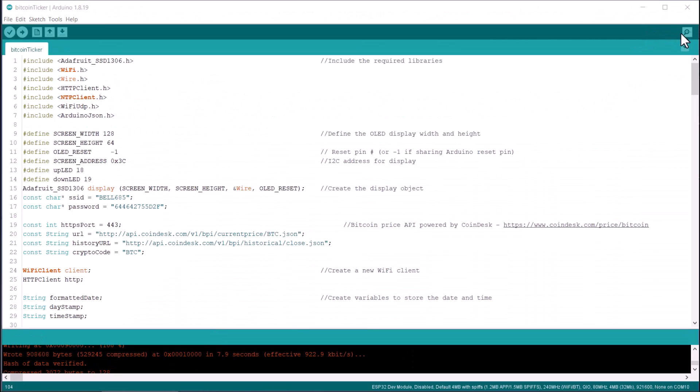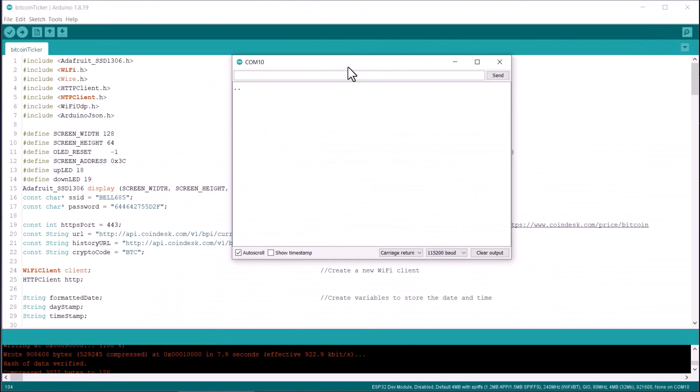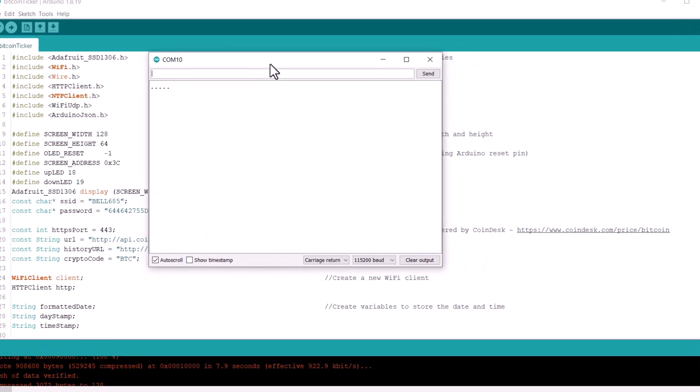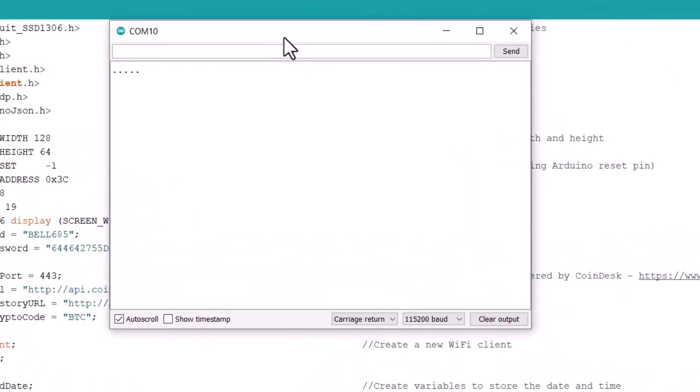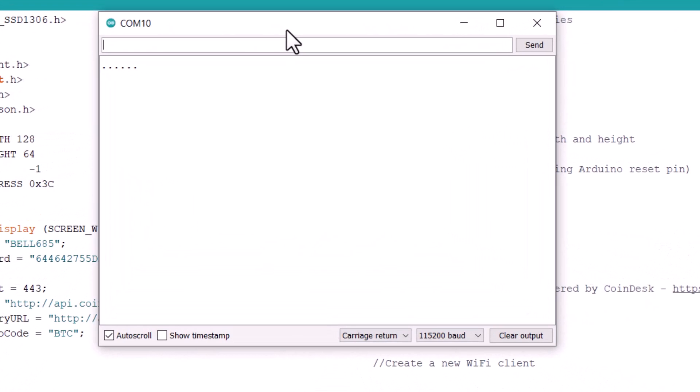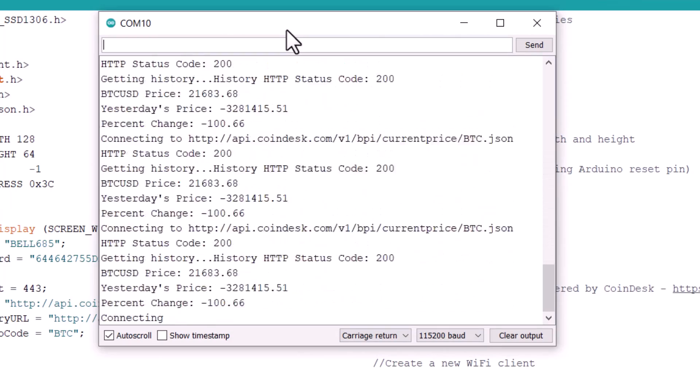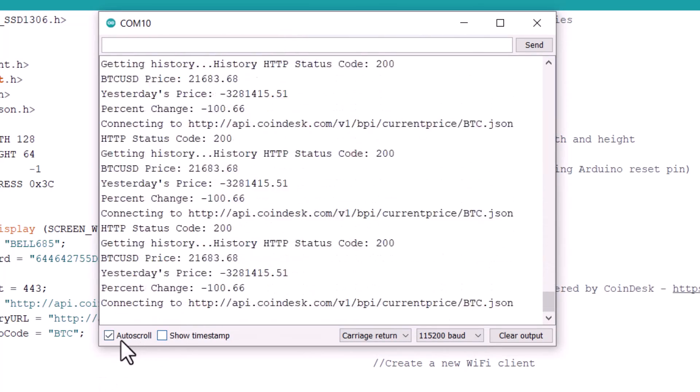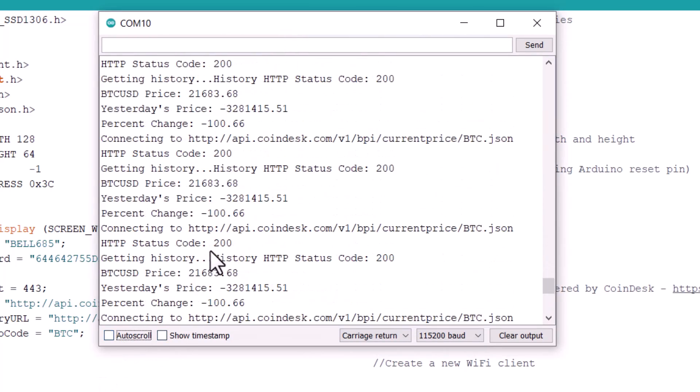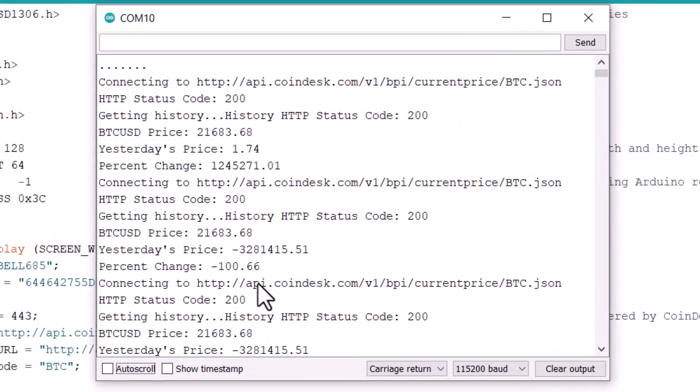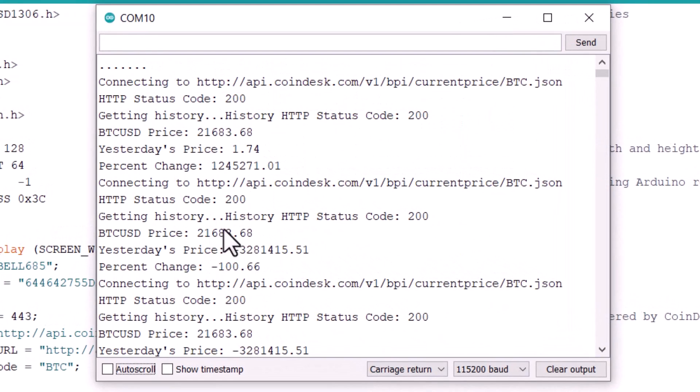Once the uploading completes, open the serial monitor. The ESP32 module will try connecting to the Wi-Fi network using the network credentials provided in the code. Once it gets connected, it will try to fetch the data using the given API and will display parameters on serial monitor. Here, you can see the BTC USD price and also yesterday's price. Similarly, you can also see the percentage change in the price. Hence, the system is working fine.